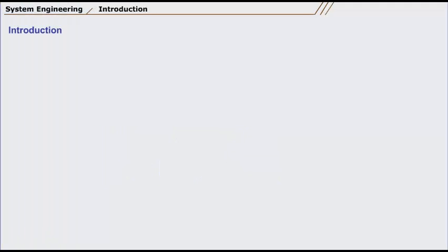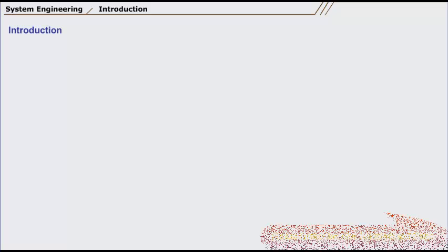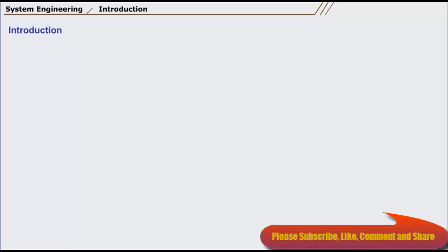Dear students, welcome to unit number four of the software engineering course. This unit is concerned with system engineering.